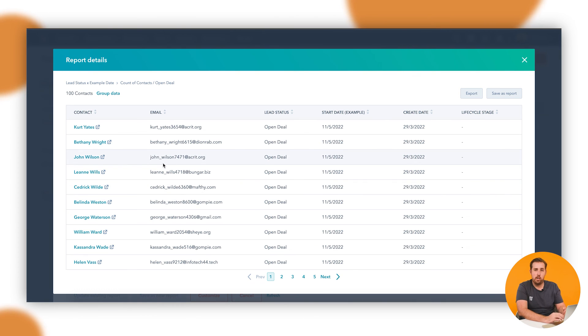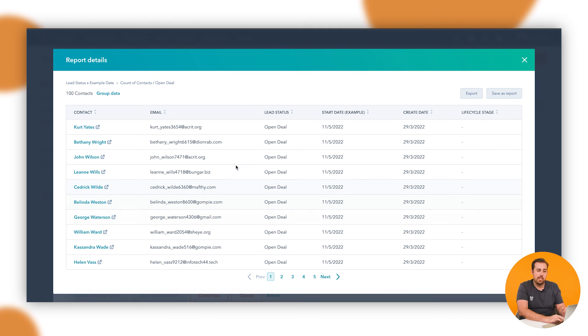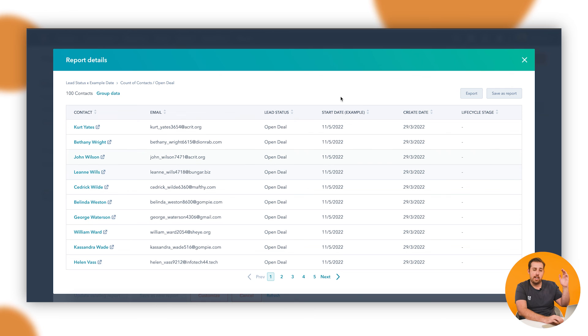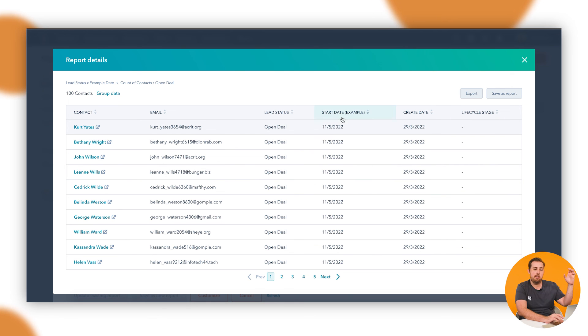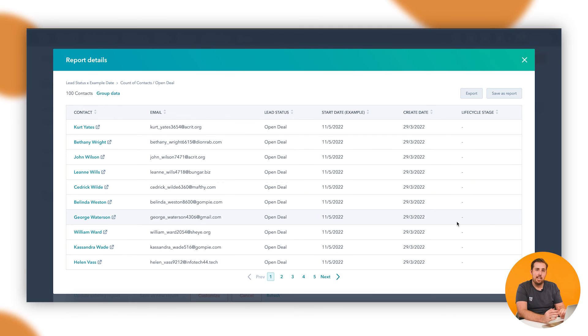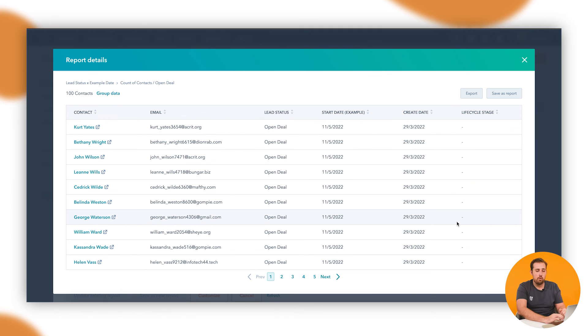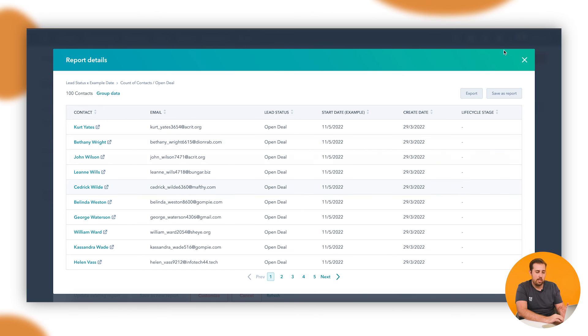Now I can scroll through those 100 people, see more information about them. It's pulling in all that information that we set up at the data stage. If you remember, they had create date and lifecycle stage as the two pieces of data we started with, and then we added start date and lead status ourselves. So it brings any of the data points you have at that first stage of creating a report into this table. You can see all of that whenever you click on any of the data. And there you have it. You now know how to build custom reports inside HubSpot.